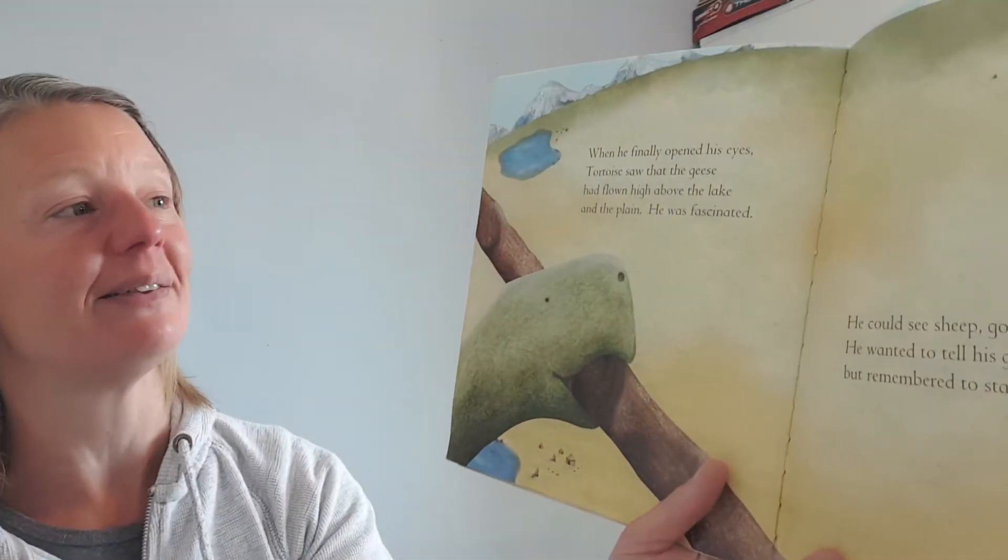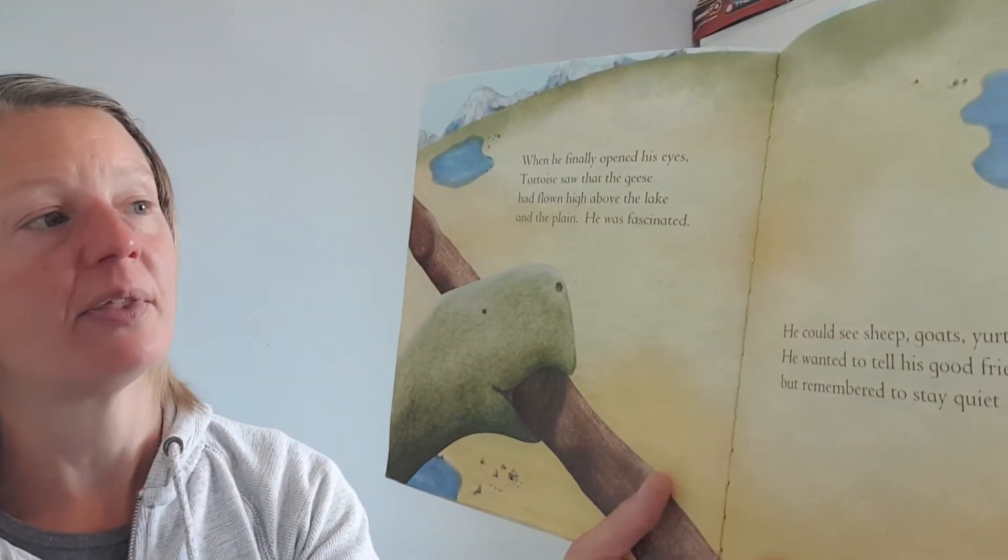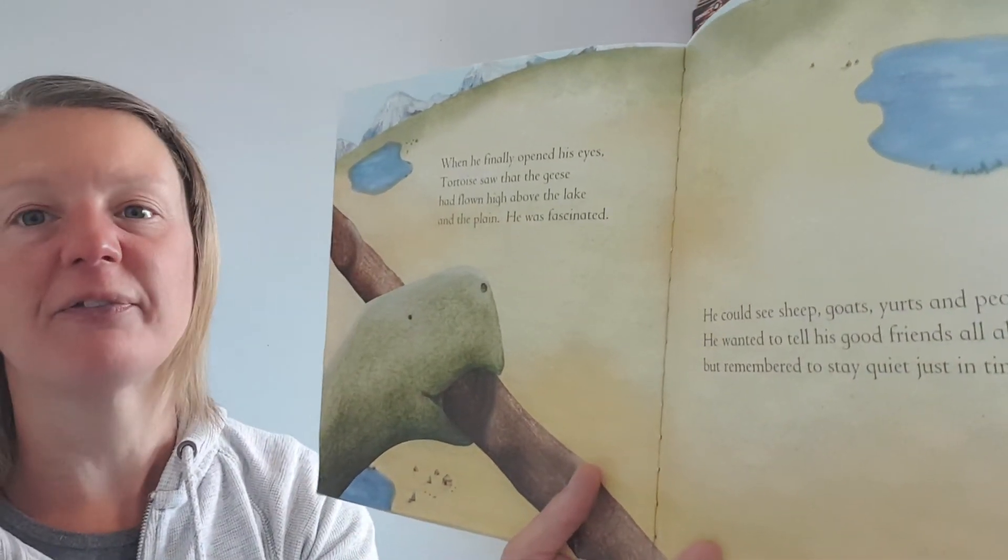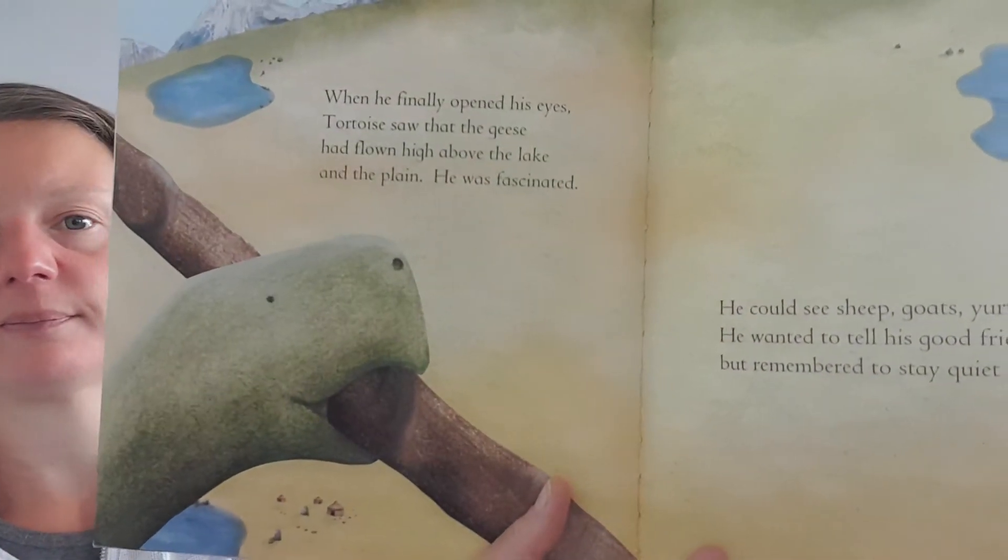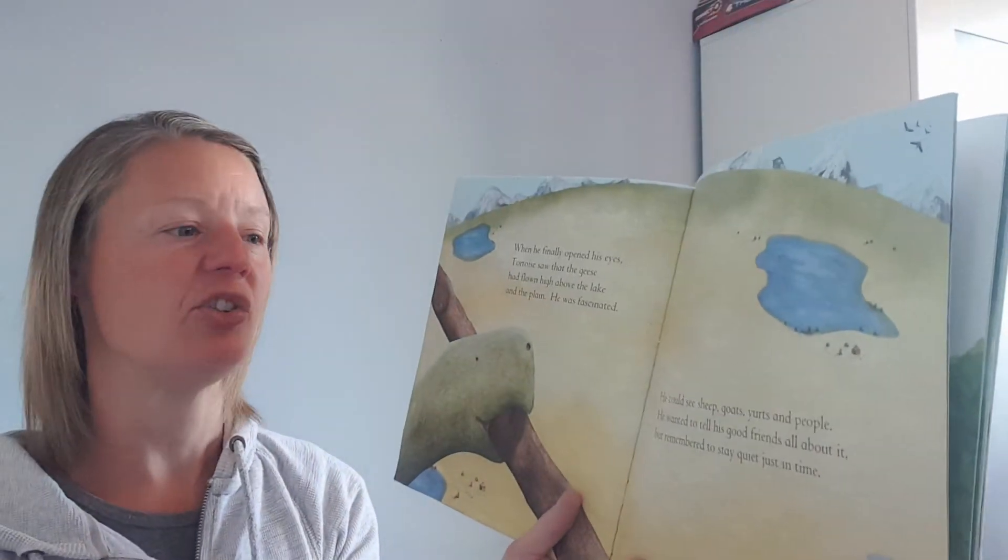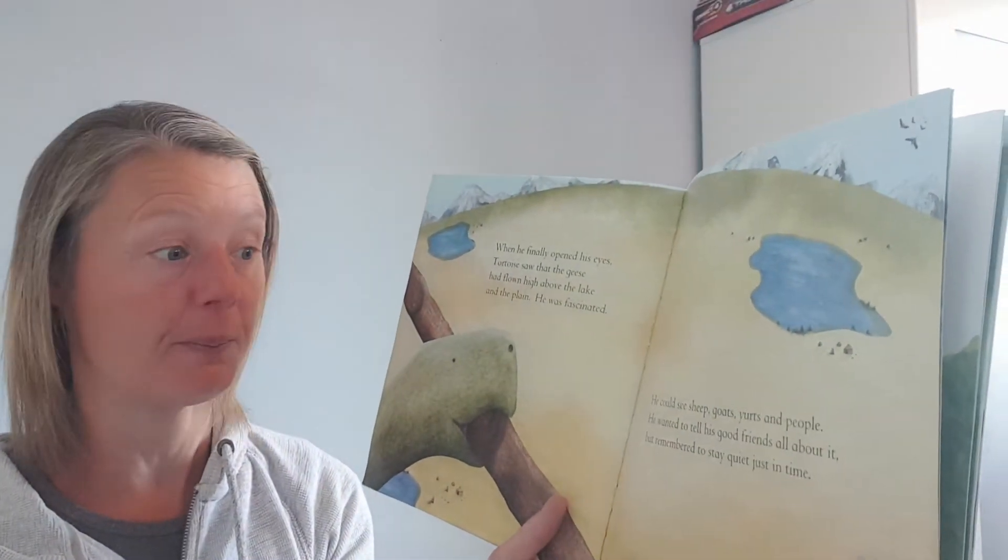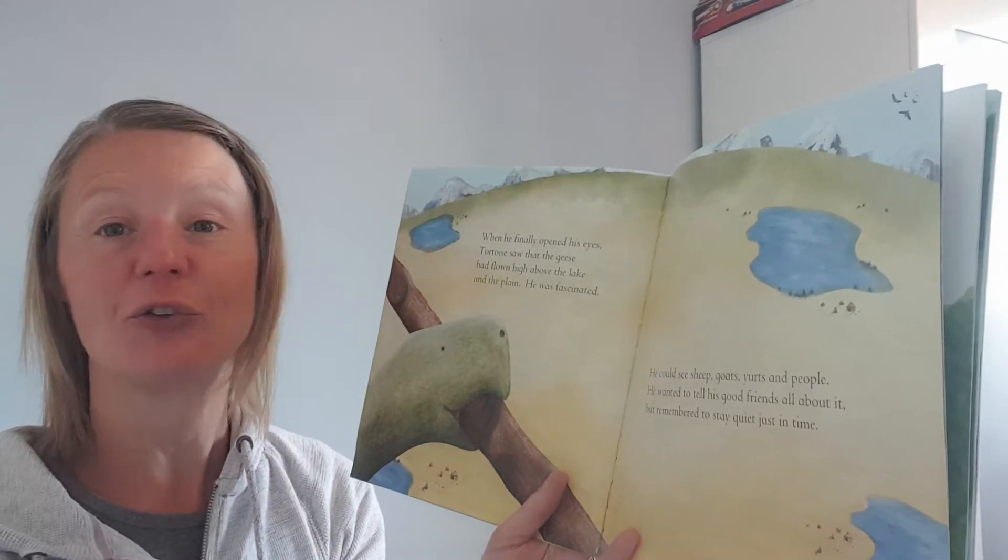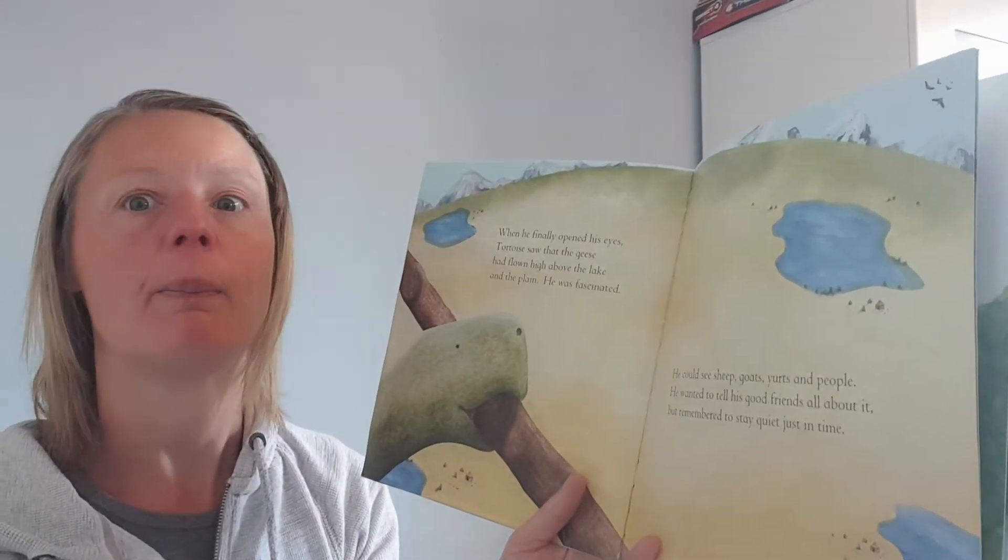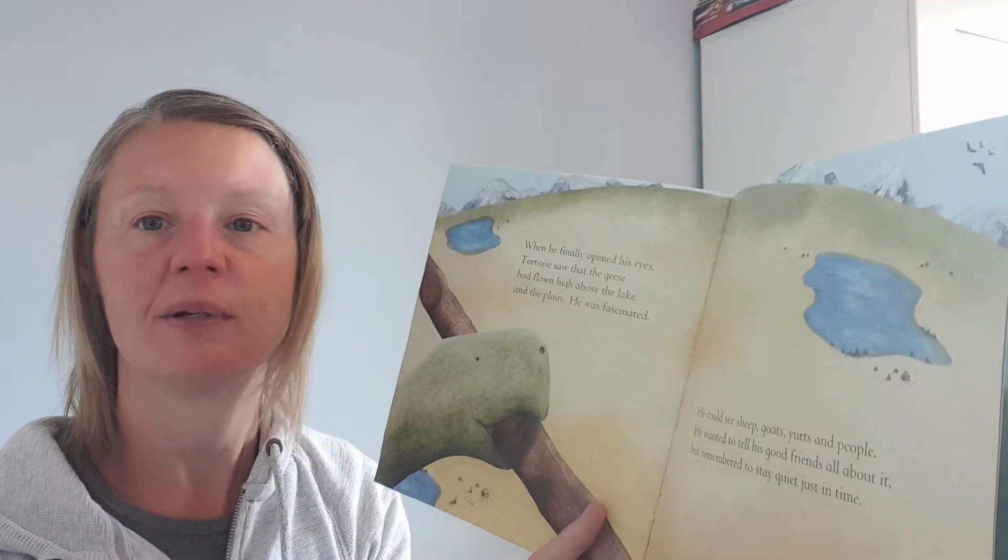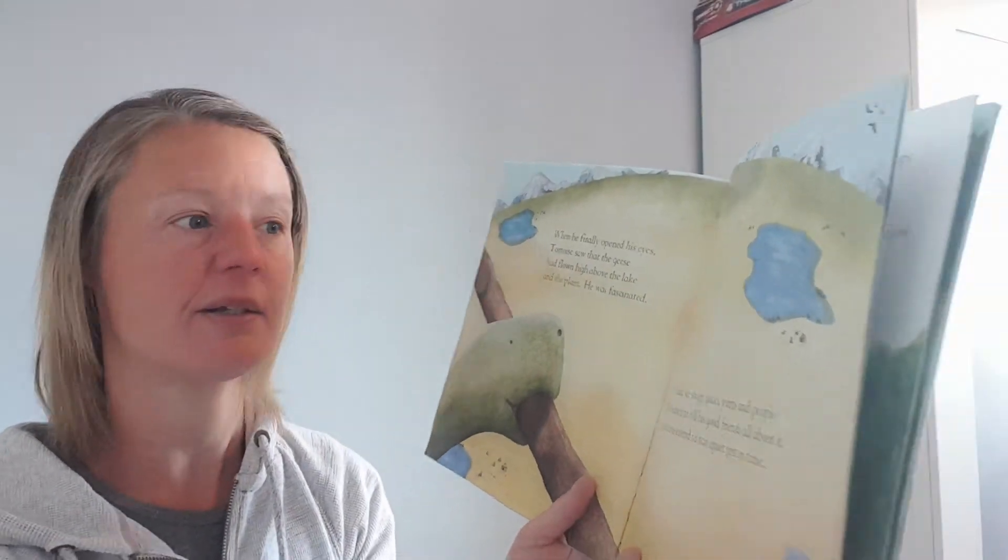I think you're right, because he was holding on with his mouth and he couldn't fly. So if he falls off, he'd crash down to the ground. When he finally opened his eyes, Tortoise saw that the geese had flown above the lake and the plain. He was fascinated. He could see sheep, goats, yurts and people. He wanted to tell his good friends all about it, but remembered just in time to stay quiet.